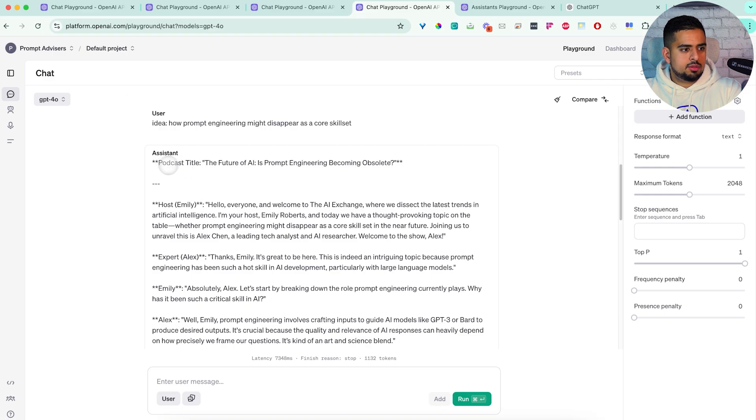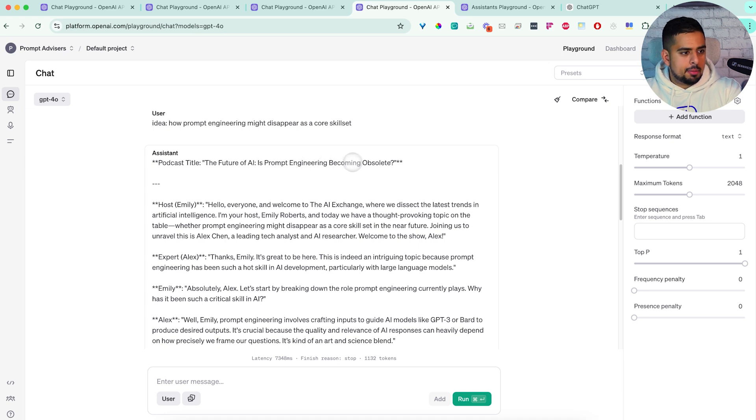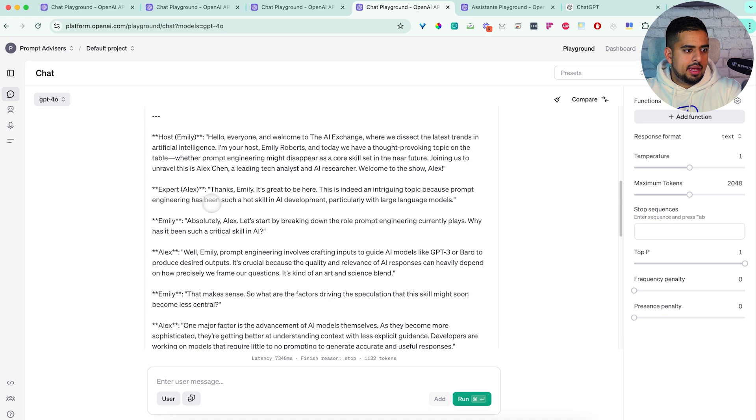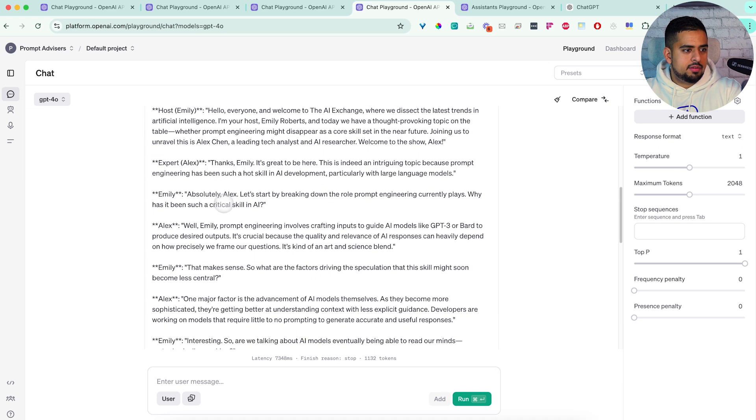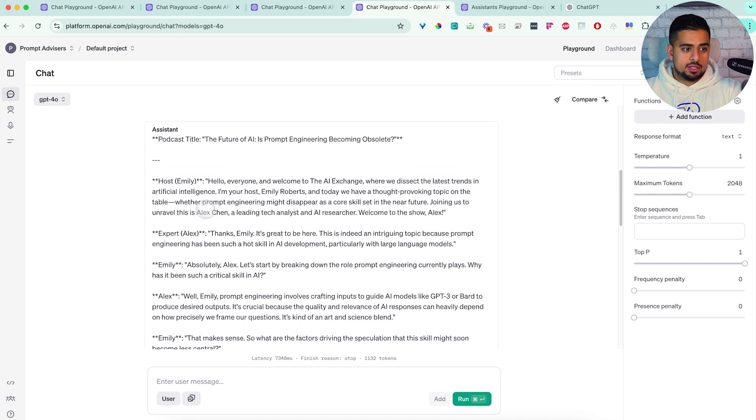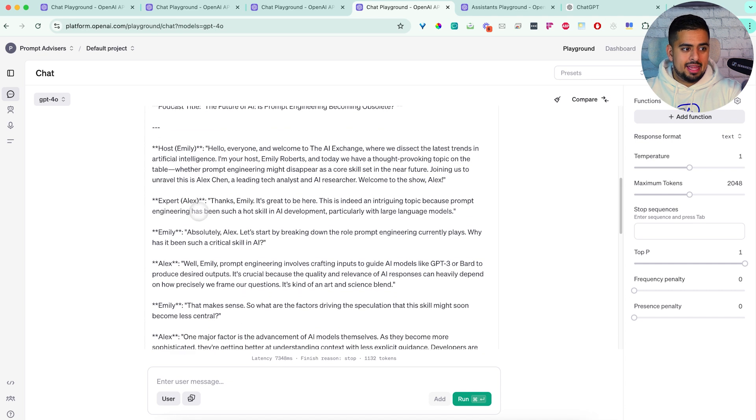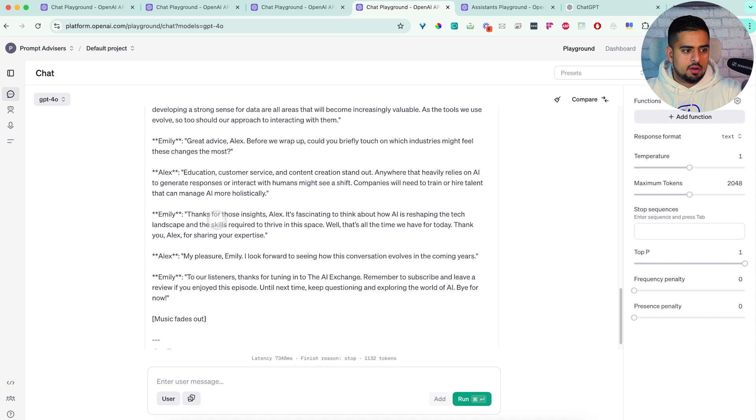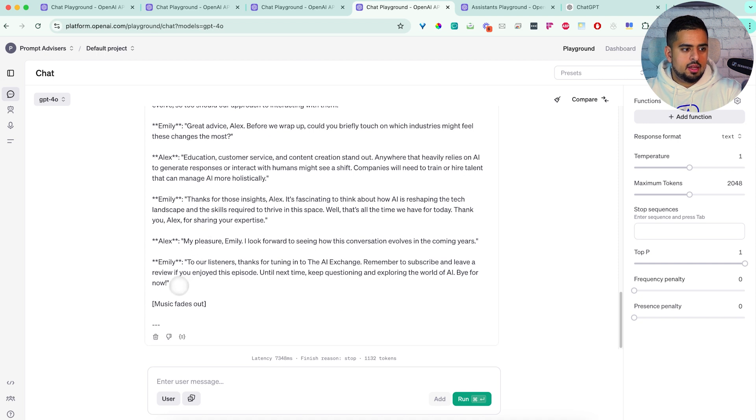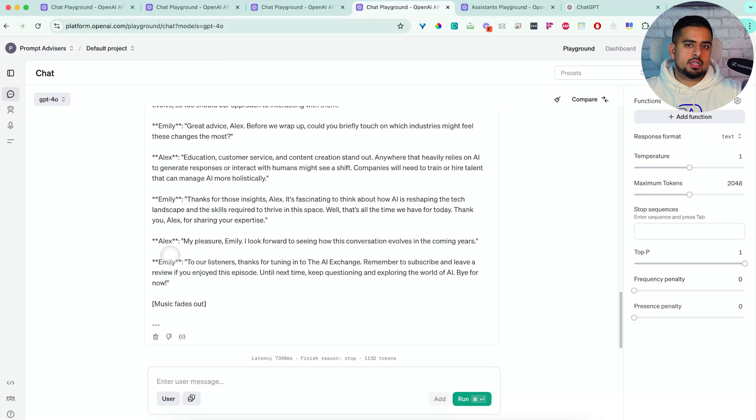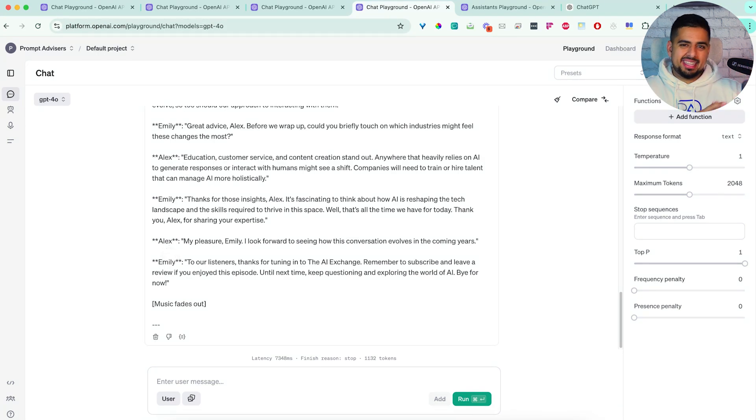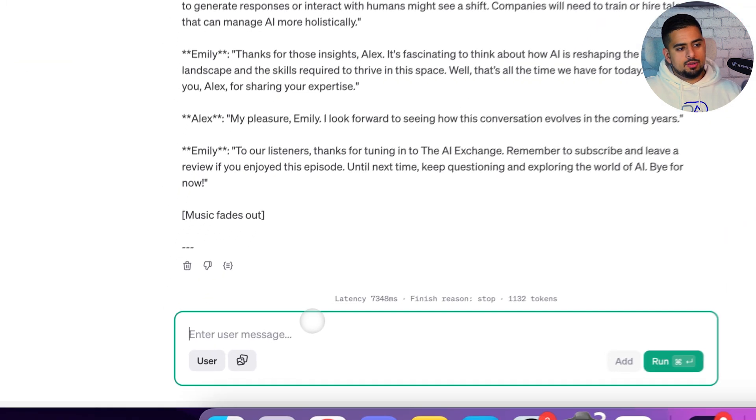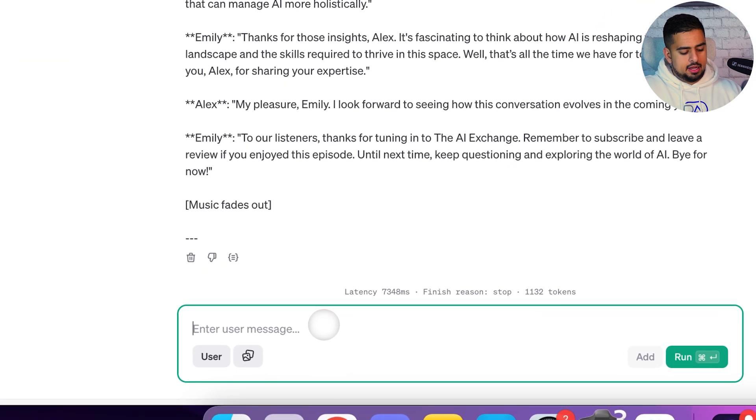So in this case, it comes up with the title, the future of AI is prompt engineering becoming obsolete, pretty decent hook. And then it goes through a back and forth conversation between the made up person named Emily, and the expert called Alex. So you'll see back and forth this conversation. Now, ideally, I would have wanted to come up with a core script, and then simulate that script, but it kind of went straight to simulating that script.